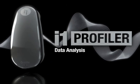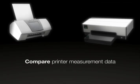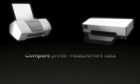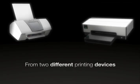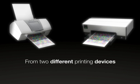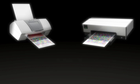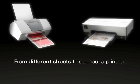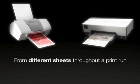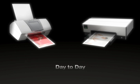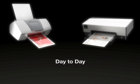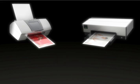I1 Profiler Data Analysis allows you to look at and compare printer measurement data. This can be from two different printing devices to show how closely they perform, or from different sheets throughout a print run or day-to-day, to determine if your device is running within standards.